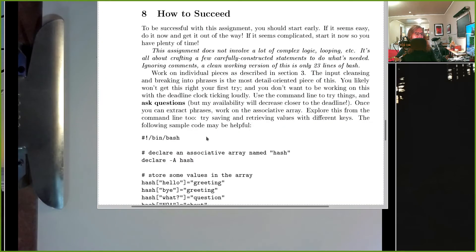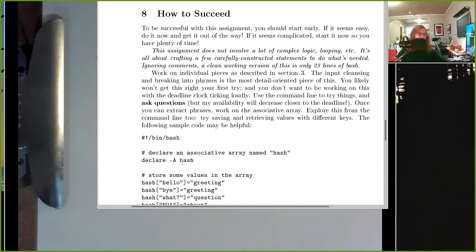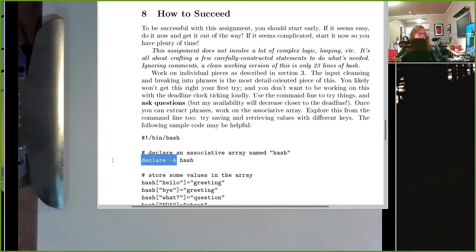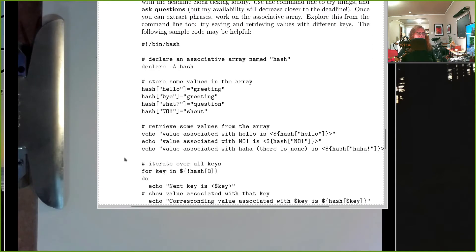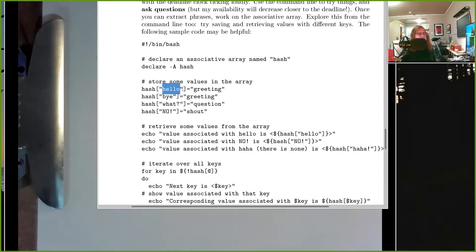These examples are from the assignment. You create an associative array with a declare statement. Usually arrays are just kind of figured out by bash because you're using something like an array, it becomes an array. But for an associative array you actually declare it with a declare dash A statement. When you want to store something in the array you just say name of the array, bracket, and whatever your index is.